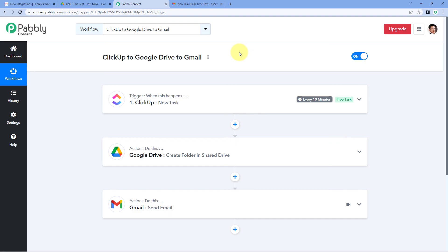You can connect many other applications using Pabbly Connect as well. A clone link for this same workflow is available in the description box below — click it to clone the workflow into your own Pabbly Connect account and use it for free. Pabbly Connect also offers a forever free plan with free tasks every month, so you can try and test this automation at no cost.